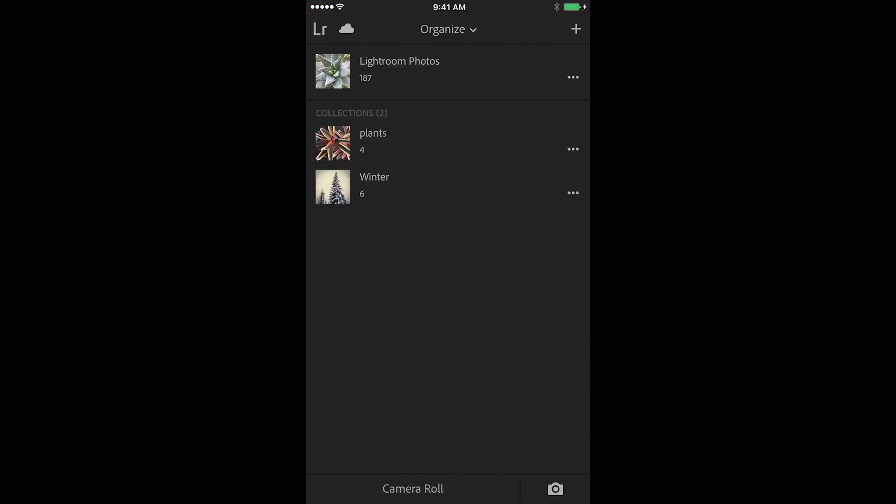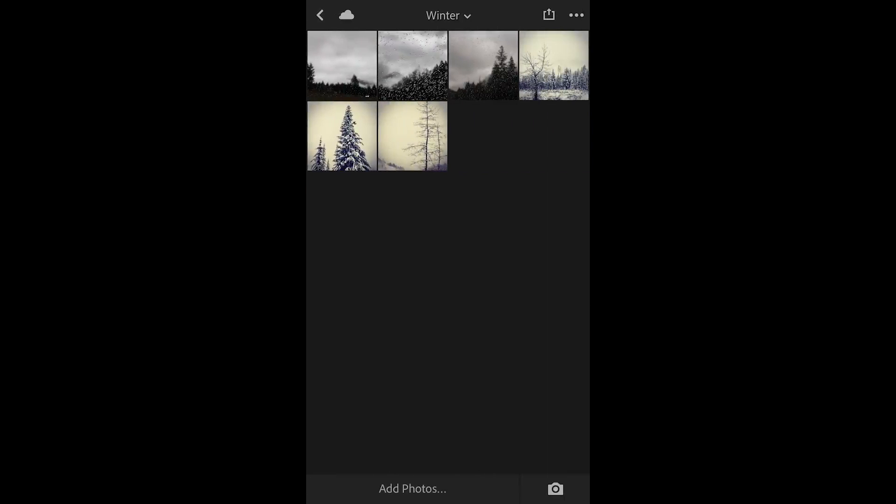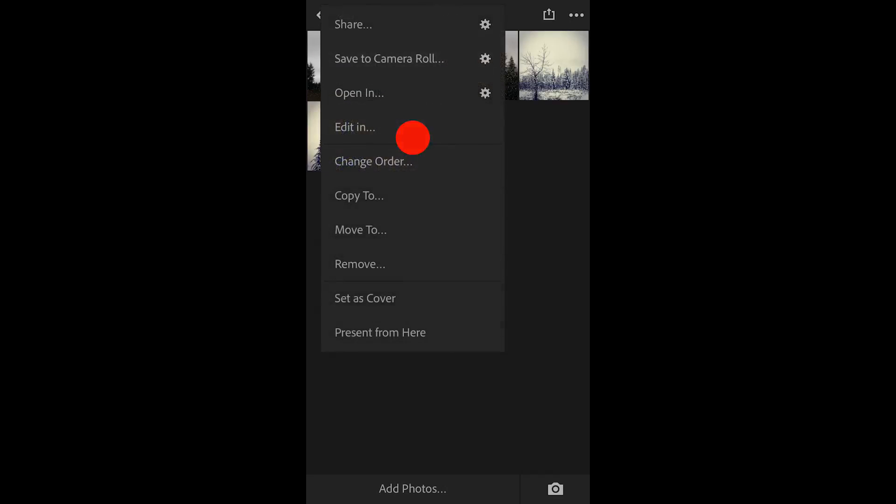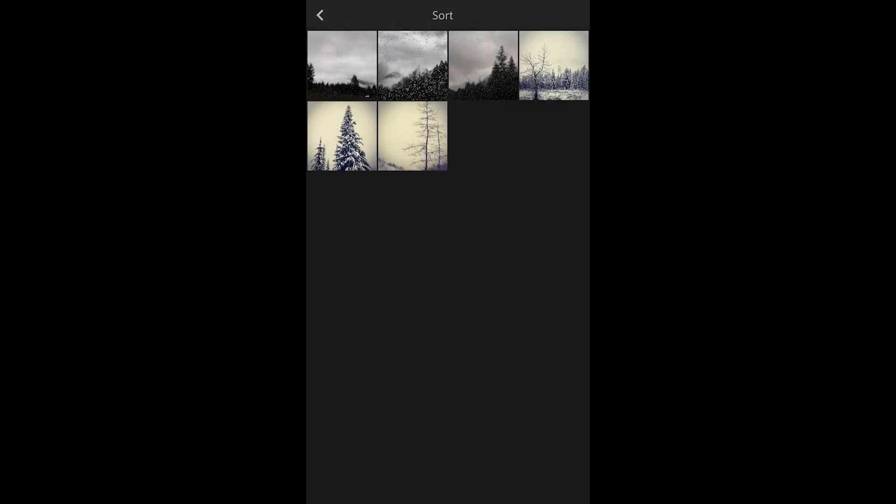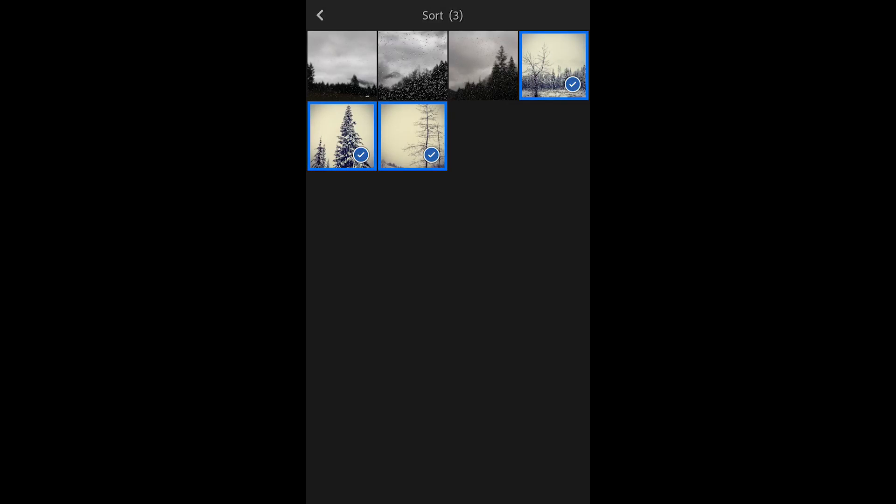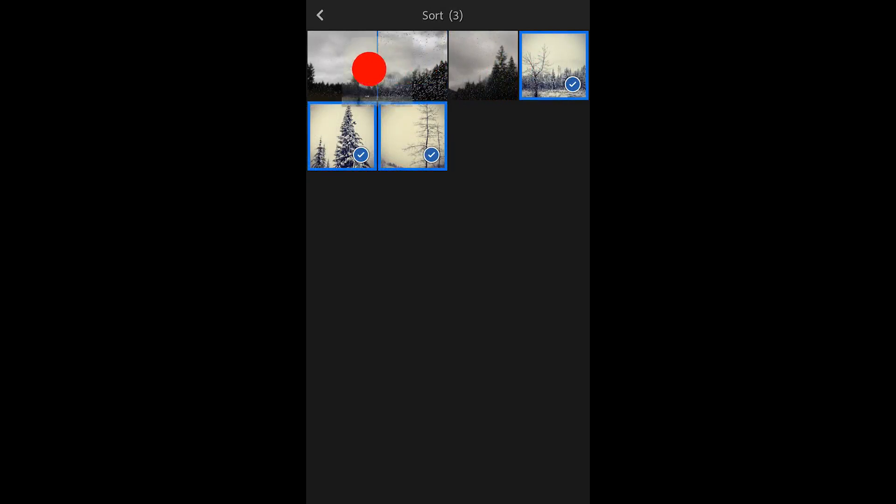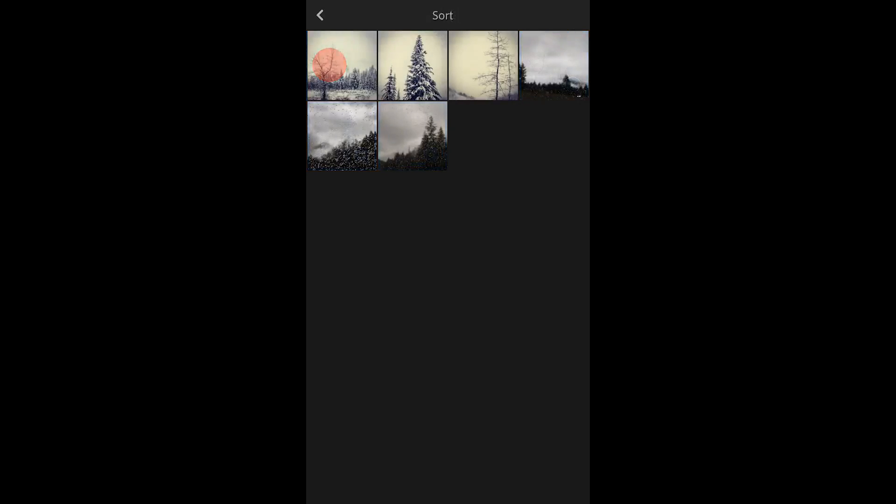If I want to change the order of the photographs in a collection I can tap and hold on any photograph and choose change order. I can then select one image or several images and tap and drag in order to reorder those images within the collection.